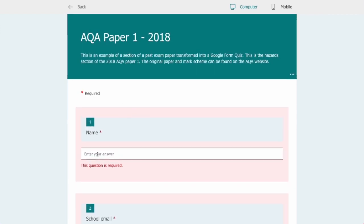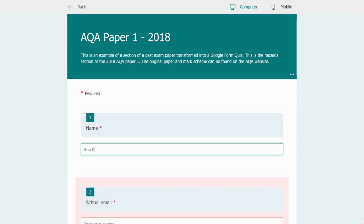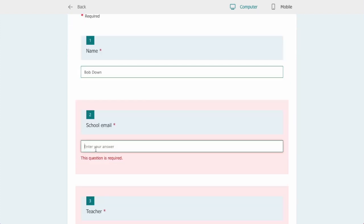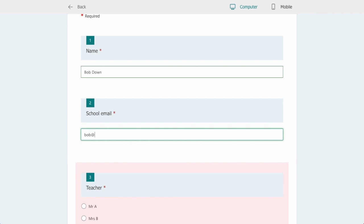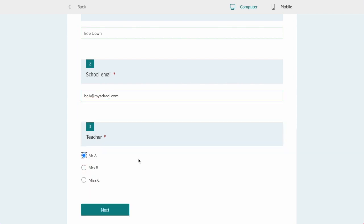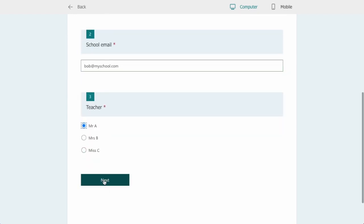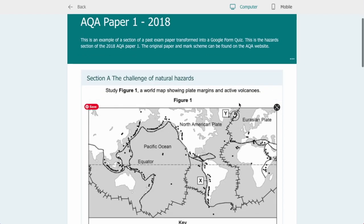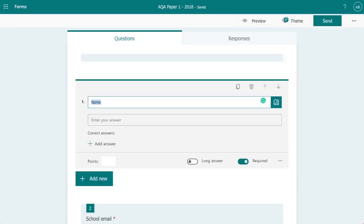So if we just put in some credentials. If I click next now we go into the first part of the exam.